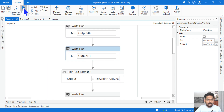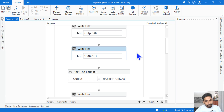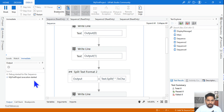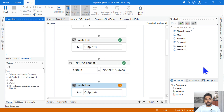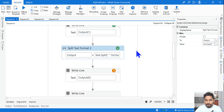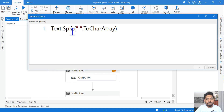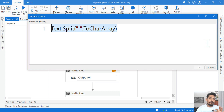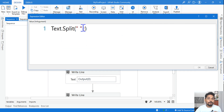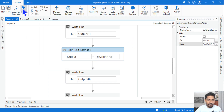There are multiple such expressions. The second expression is text.Split with space — this is a different format. You can also write .ToCharArray() — that's another format giving the same output. A third format is simply writing 'c' instead of .ToCharArray(). All three formats give you the same result.